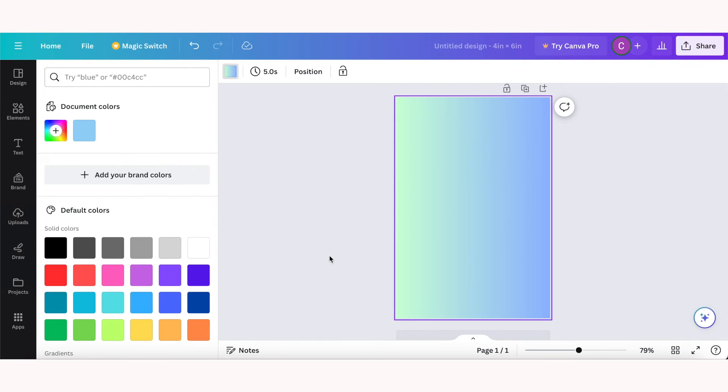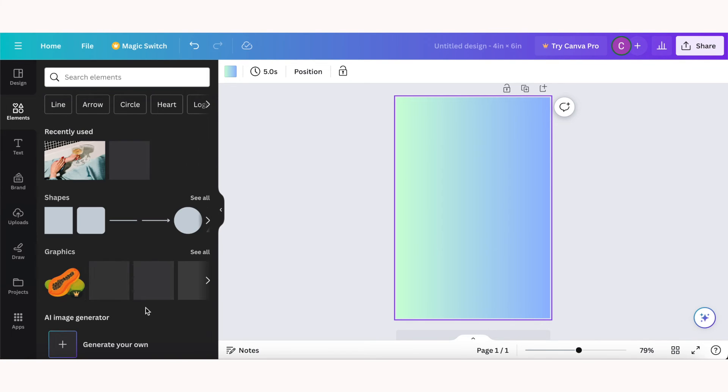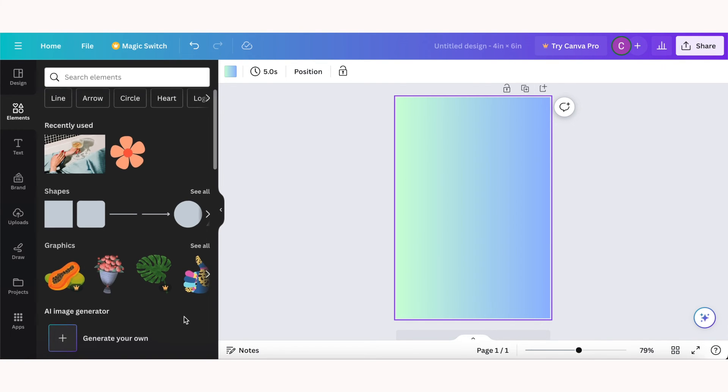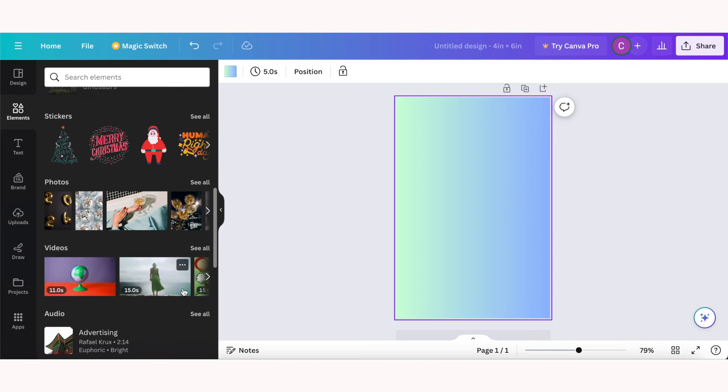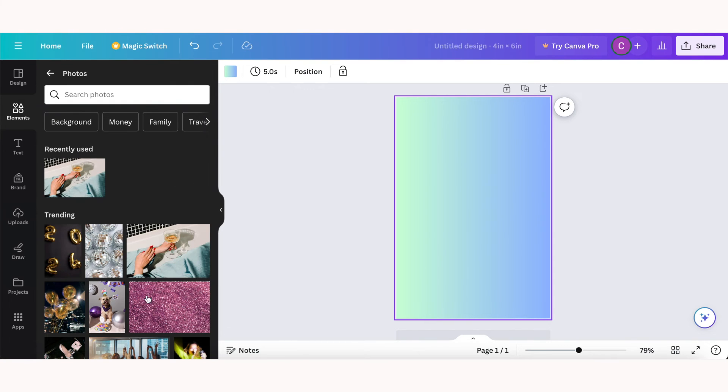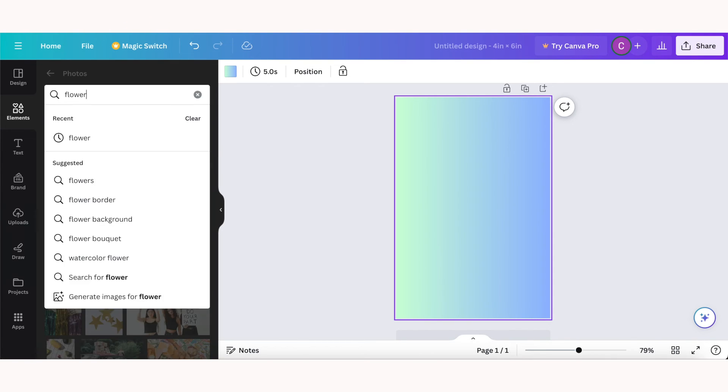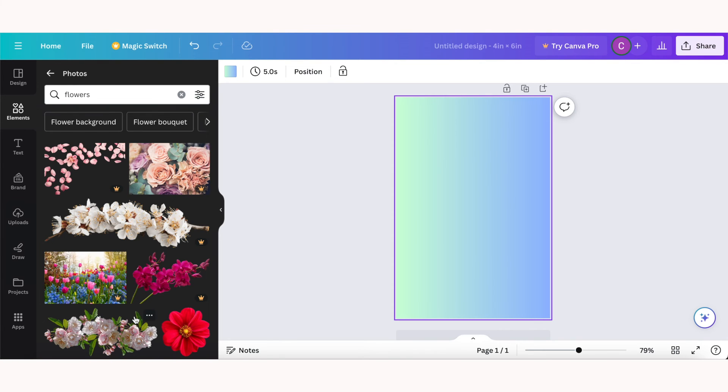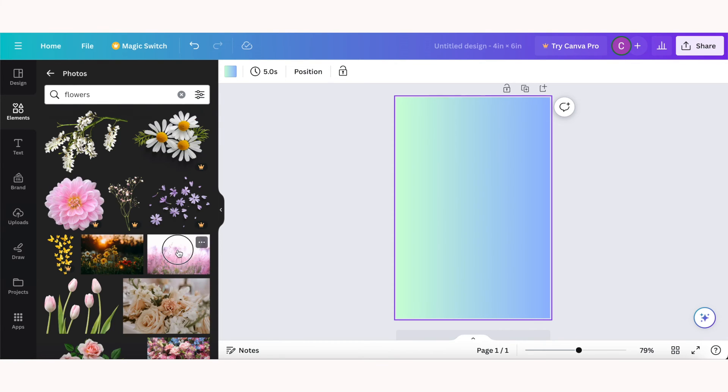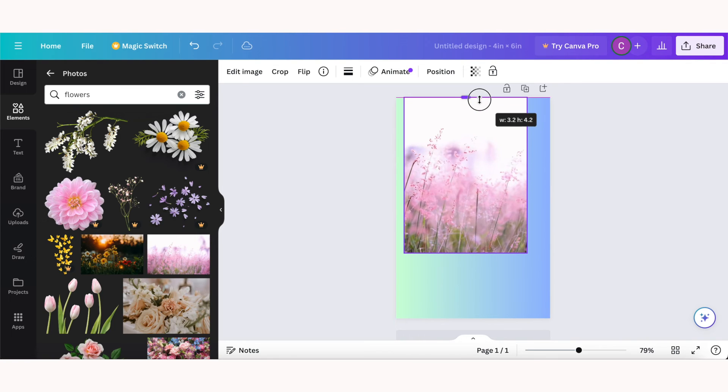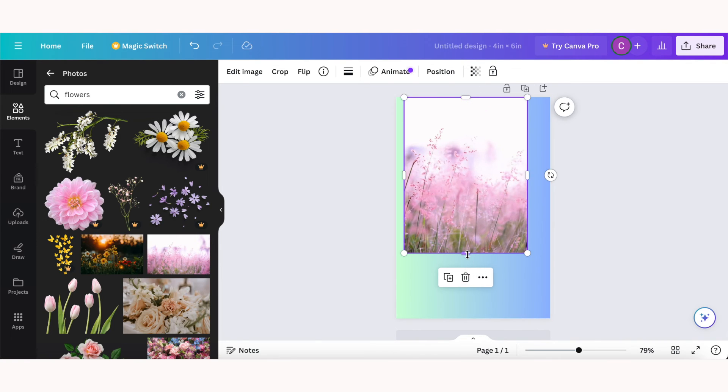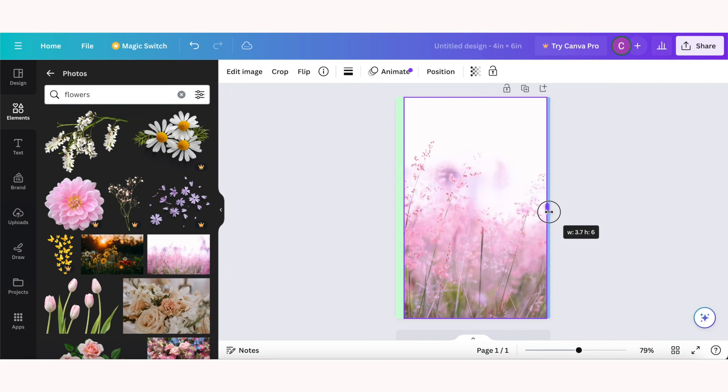If you want a photo to be the background of your design, then we'll go back to elements, go to the photos section, and you can search for whatever it is you're looking for. So we're going to go with the flower theme again. We're going to click on this image, and once it's added to our project we're just going to resize it using the same method we've used for resizing any element, just clicking and dragging to make an image bigger so that it fits the whole page.